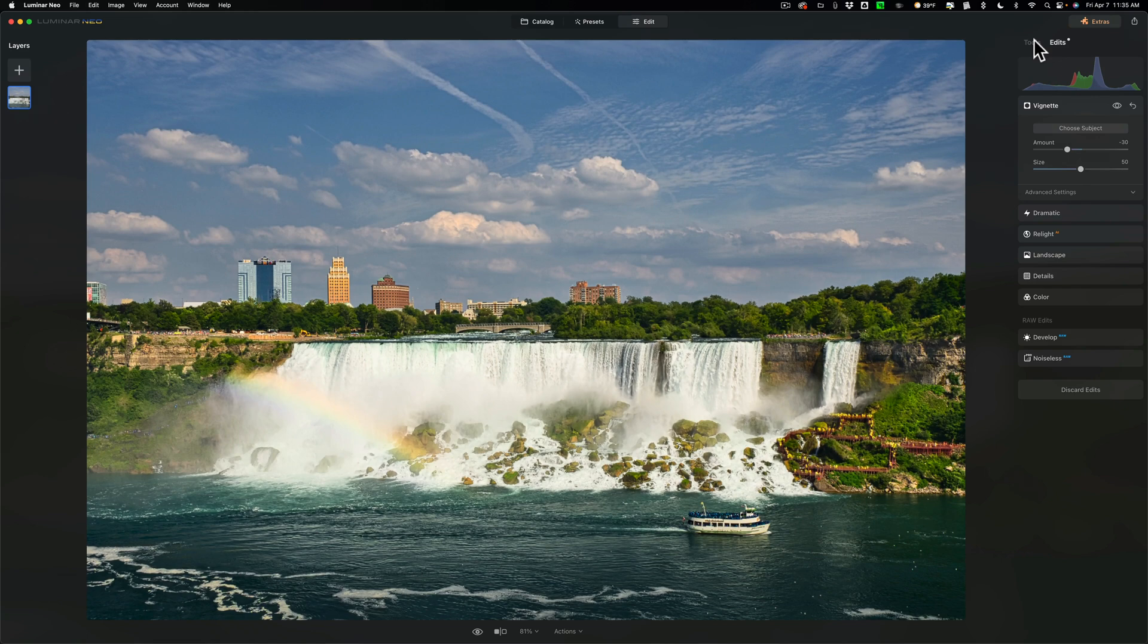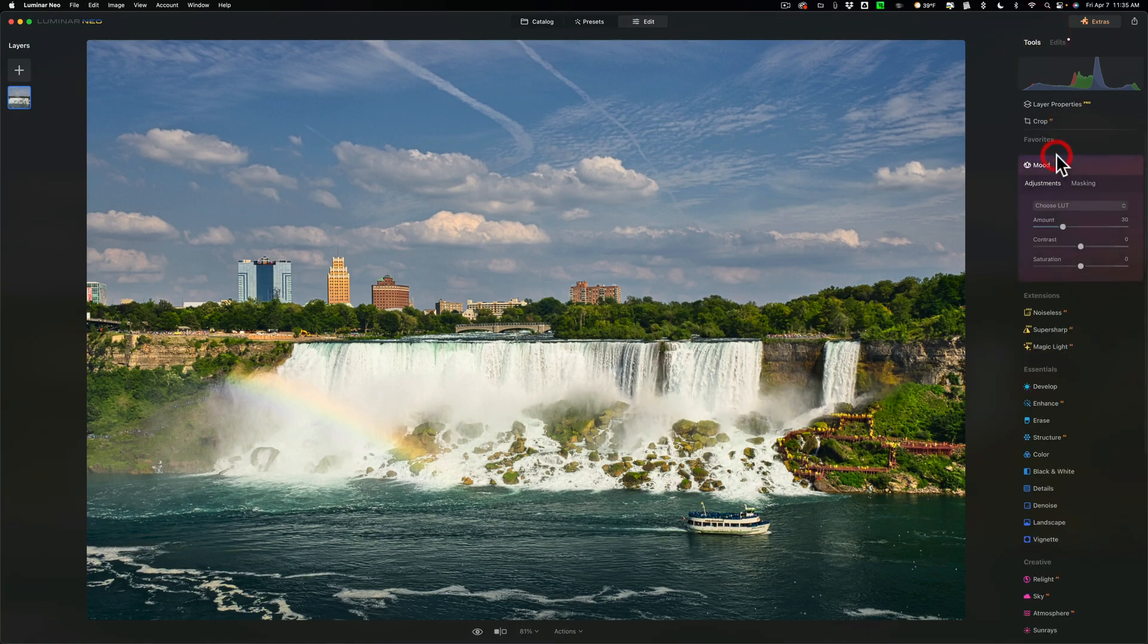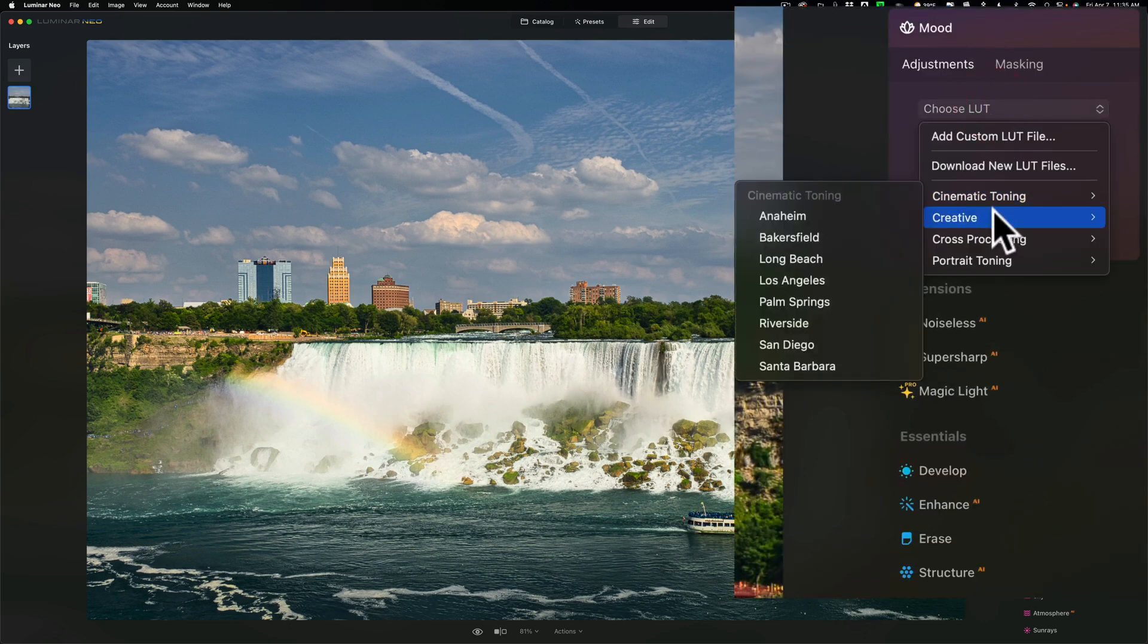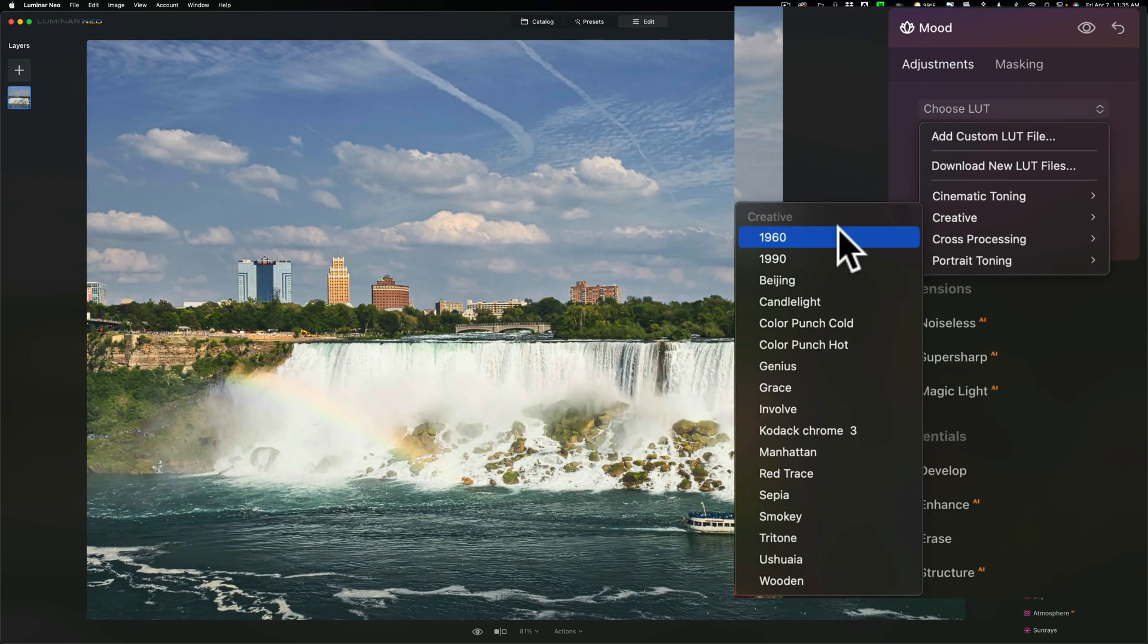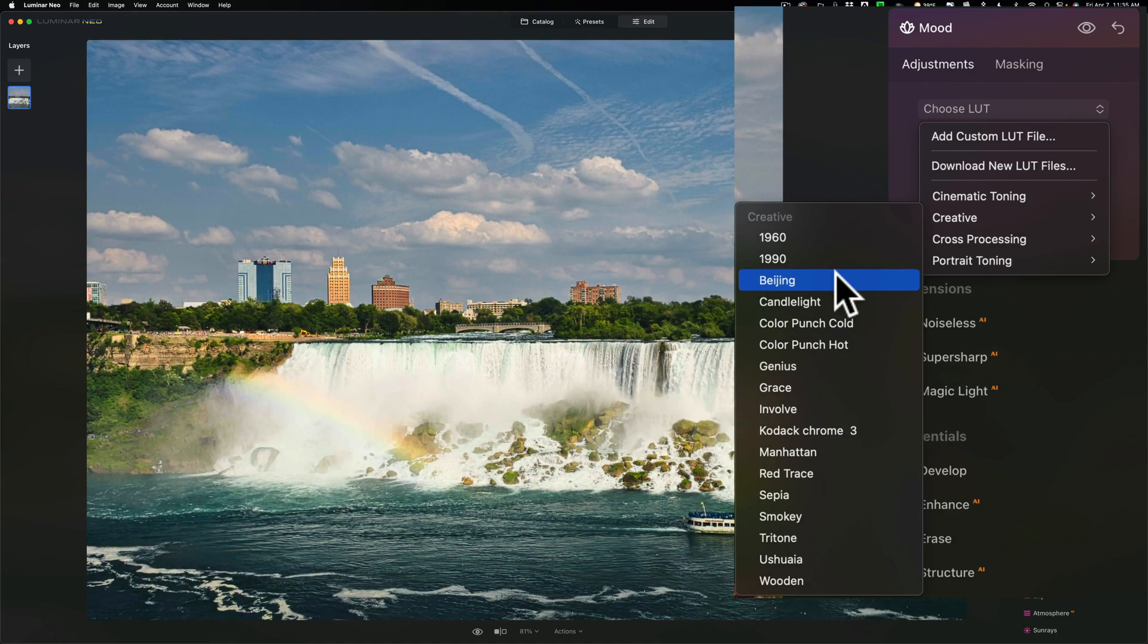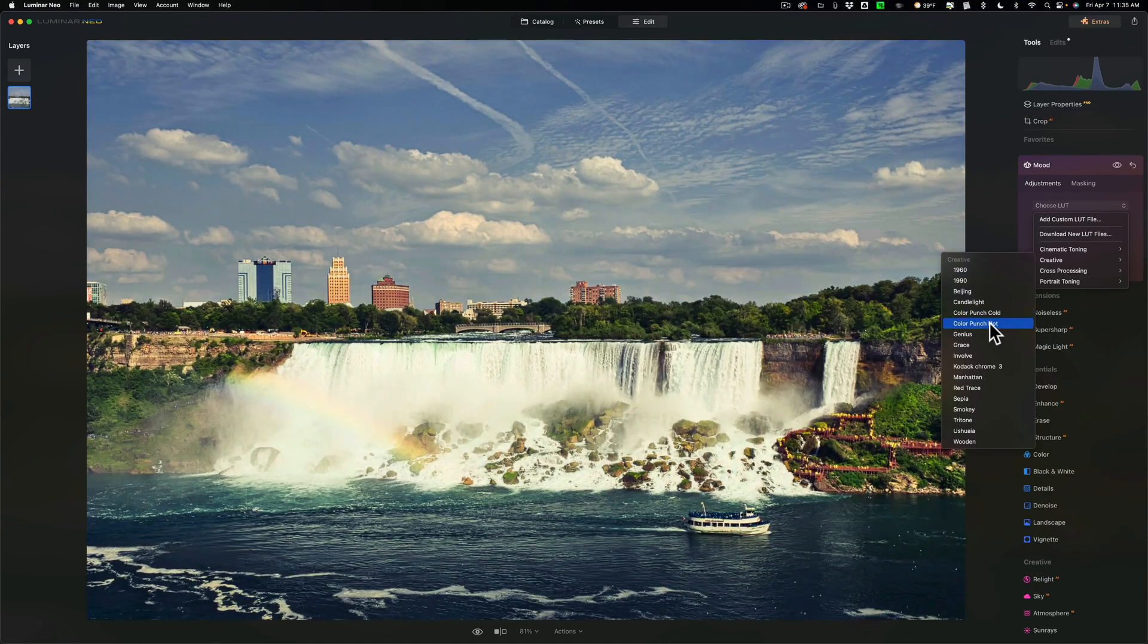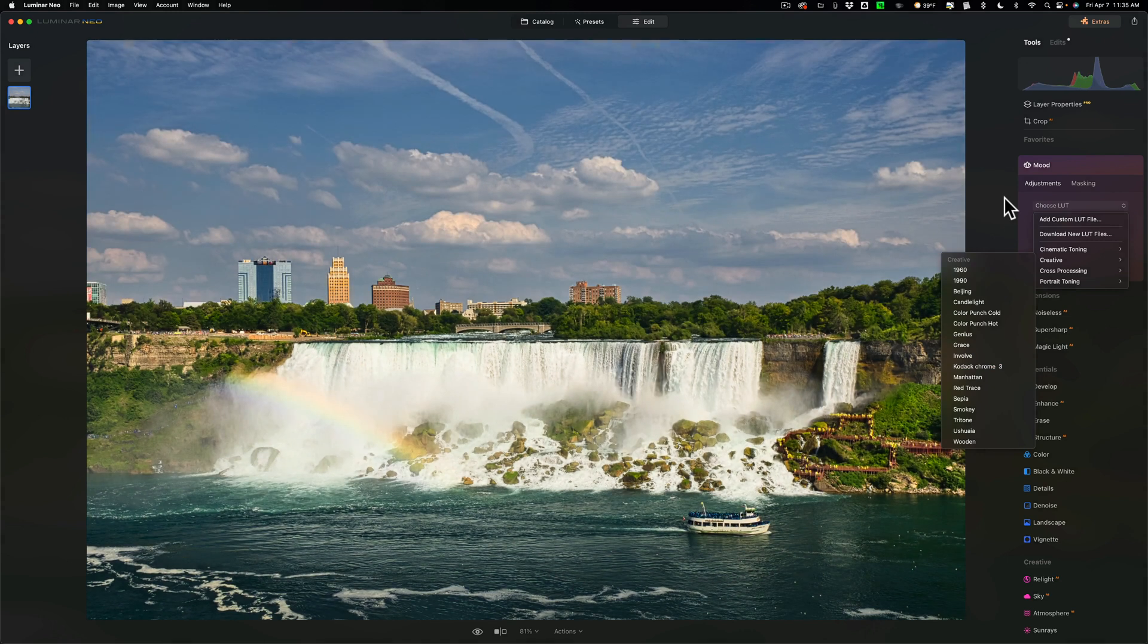Previews on hover is also included in the mood tool. We open up the mood tool and choose a LUT, let's say a creative LUT. You could just hover over the LUT and see what that LUT will look like when applied to your image.